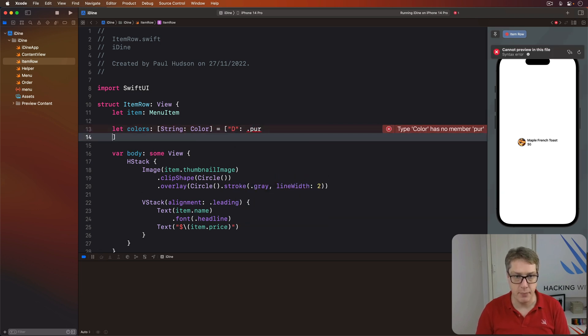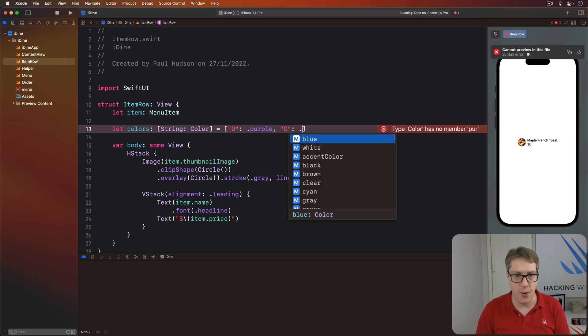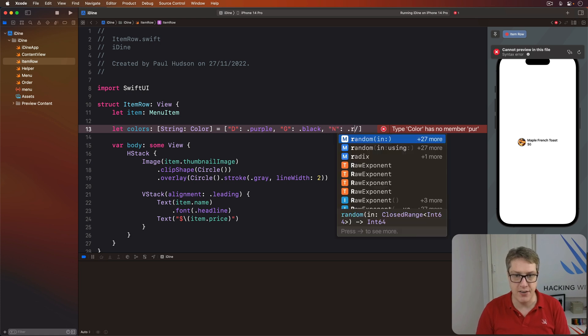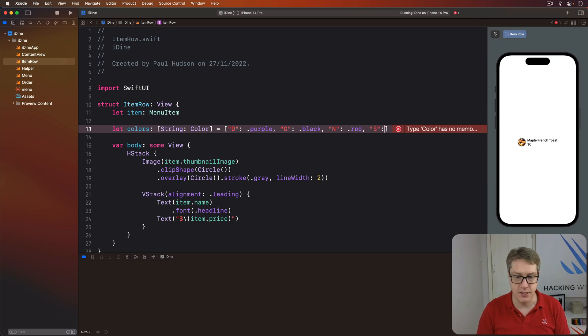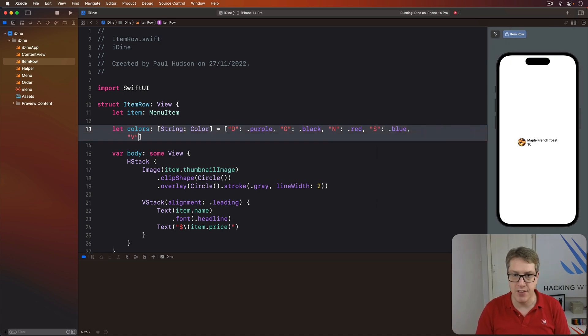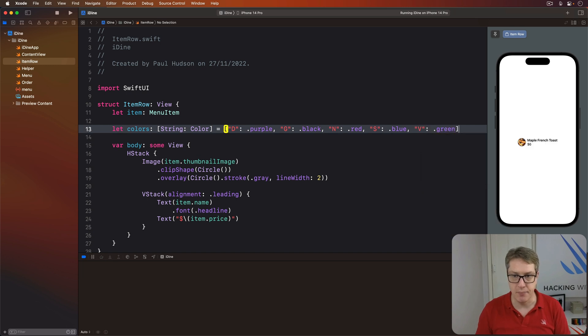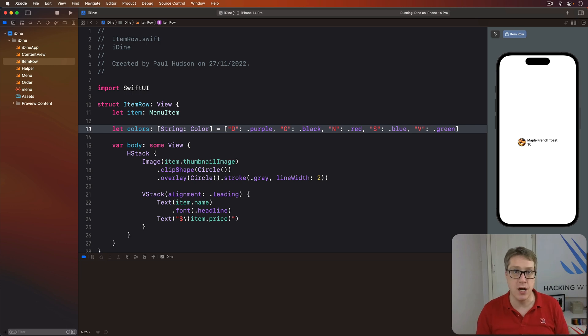Purple like that. For G, we'll say we have black. And then for N, we have red. For S, we have blue. And V, we'll have green. So you all have different ways of showing what the restrictions or requirements are around this particular food.